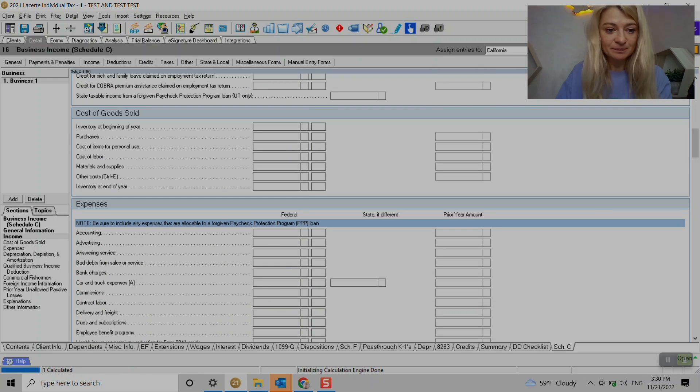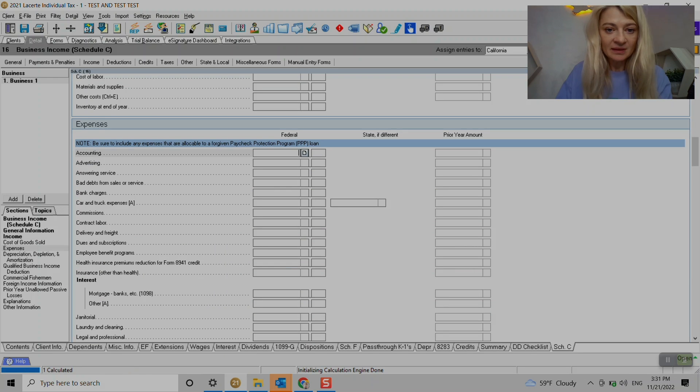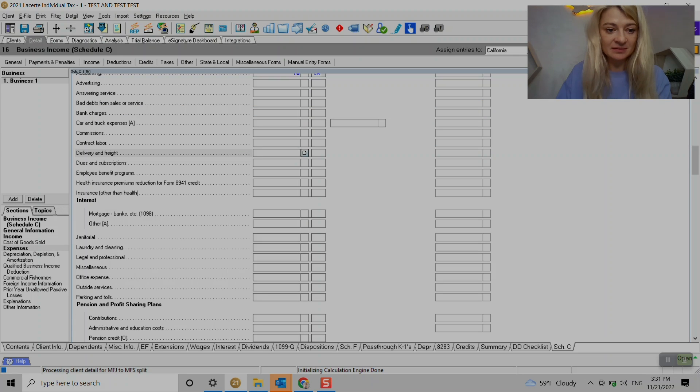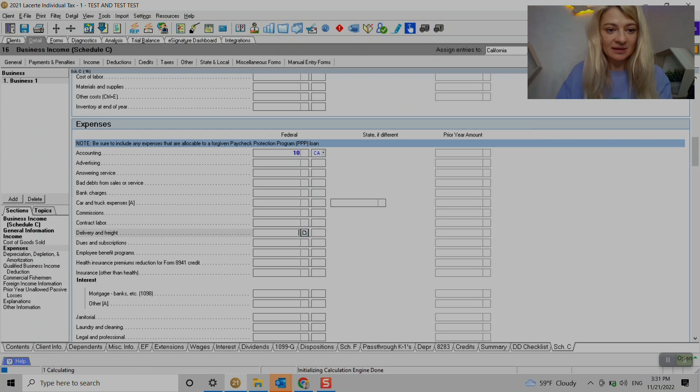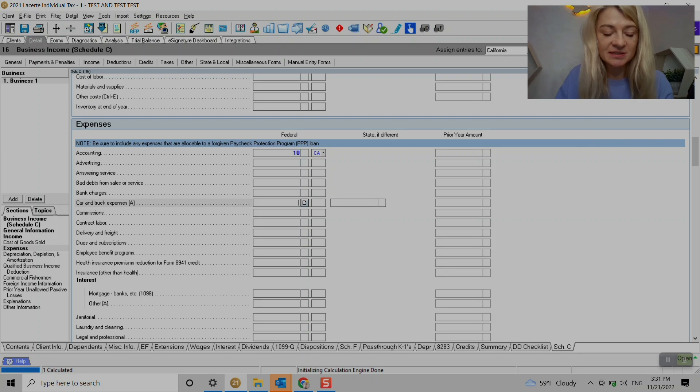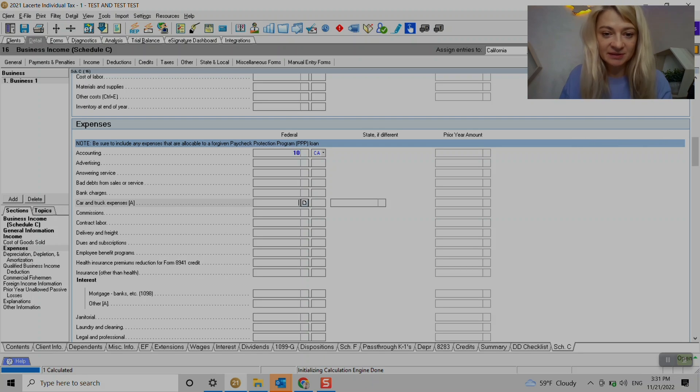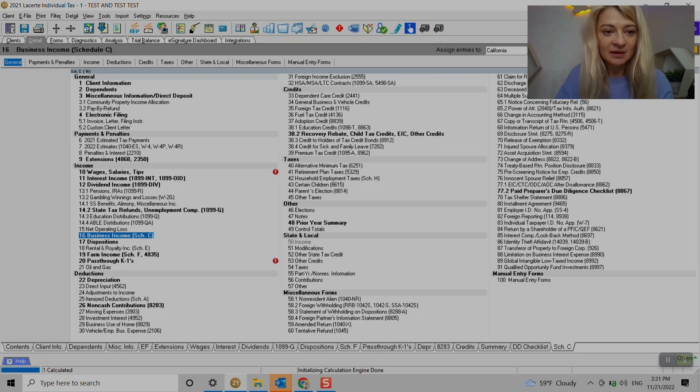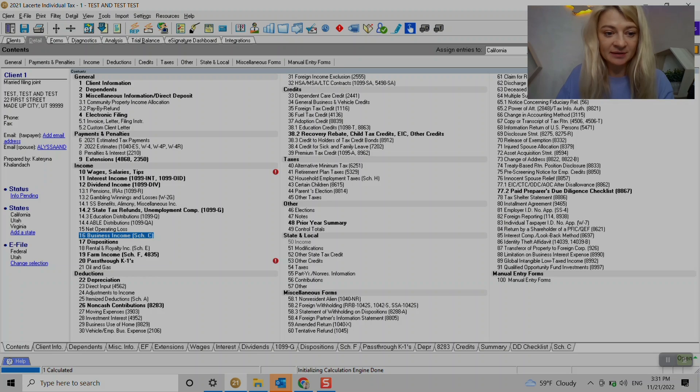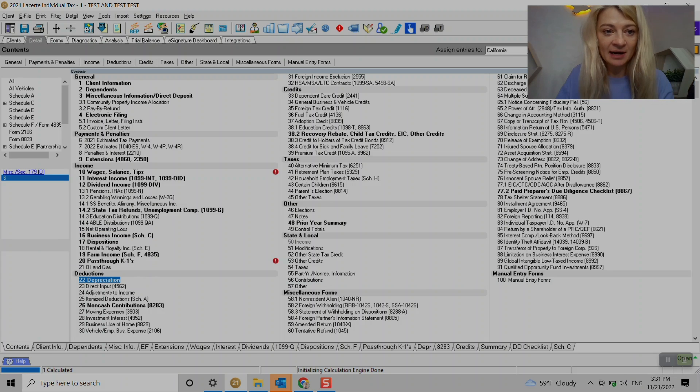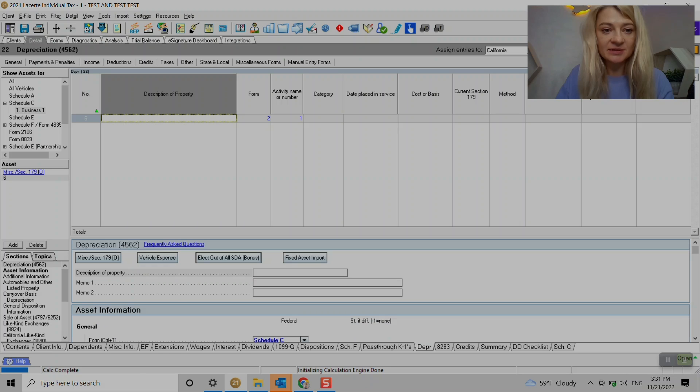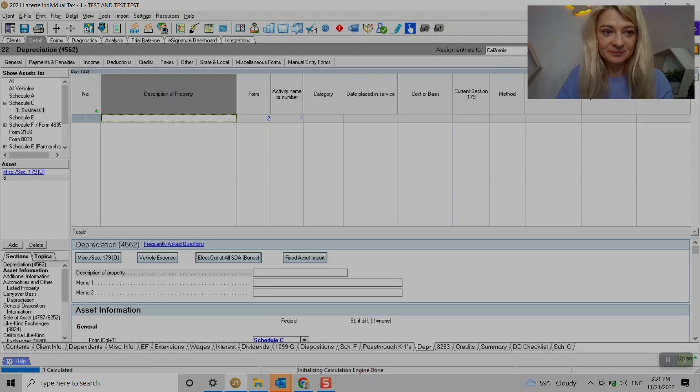So let's see what is interesting here. Cars and trucks - we do not enter it here, it populates from another section so I'll show you where. We go under depreciation usually.